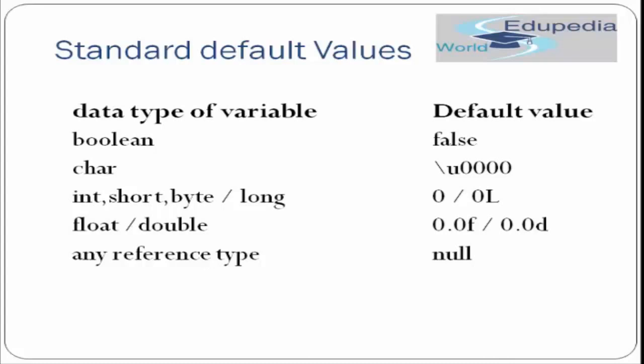Then for int, short, byte, and long, we have a default value of 0 and 0L. Zero is the default value for int, short, and byte, and 0L is the default value for long. In Java, if you are not defining the int default variable, it will get a default value of 0.